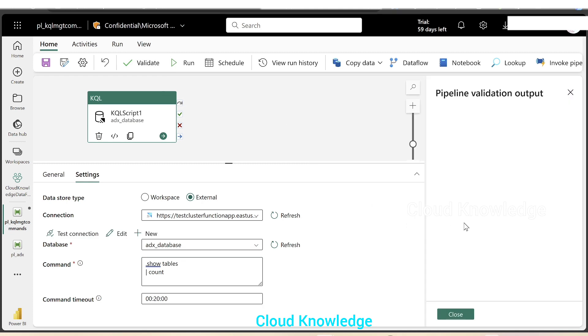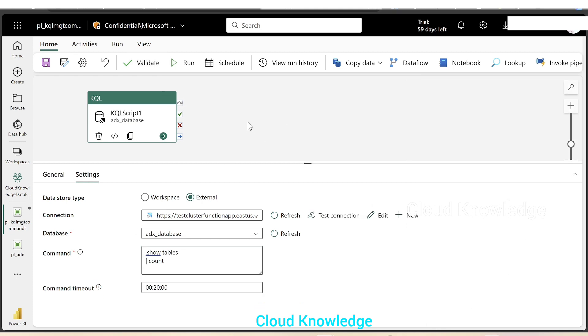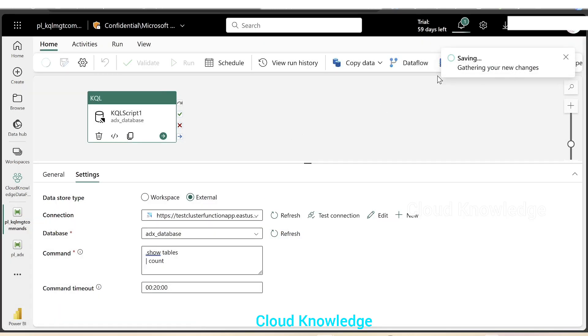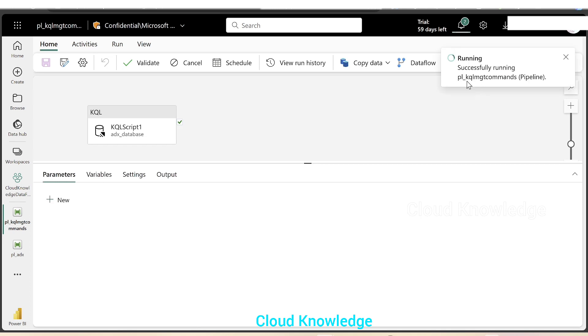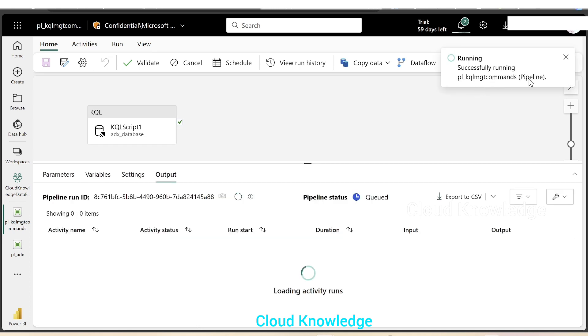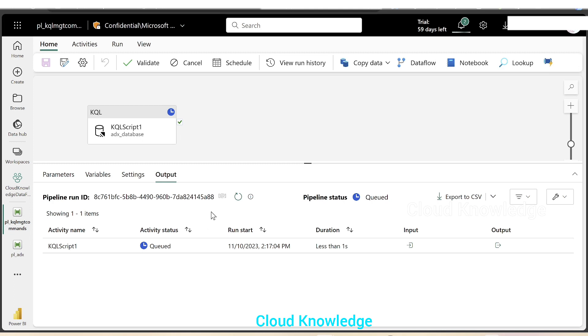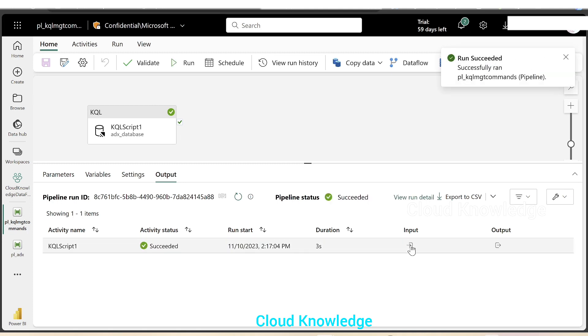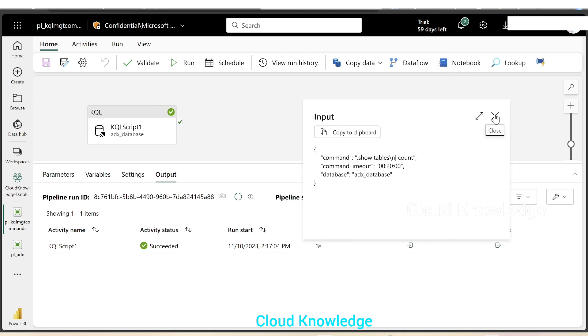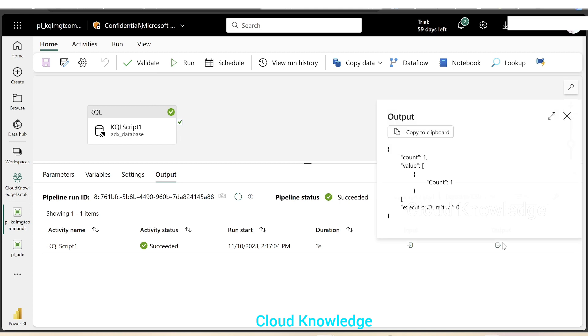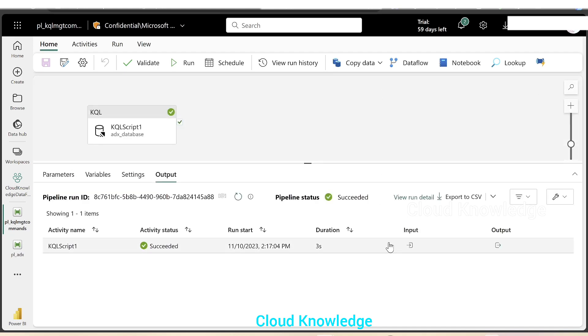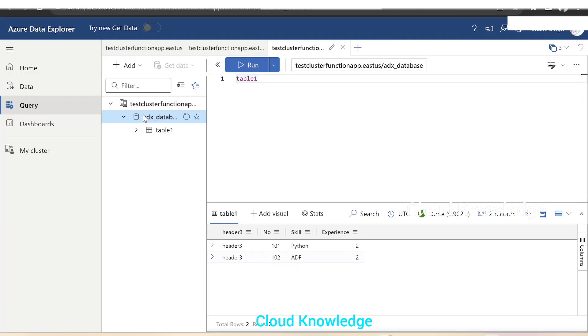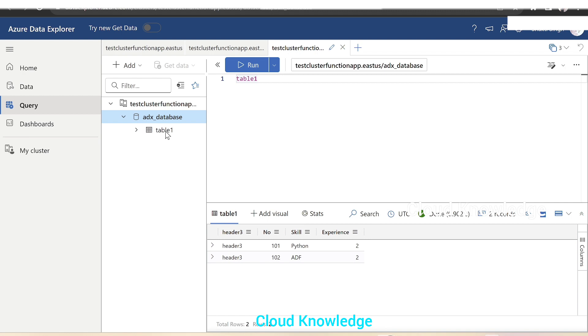We'll validate the pipeline. It looks fine. There are no errors. We'll click on run, which will ask us to save and run. The pipeline KQL MGT commands is executing. In the output section, we can see it succeeded. In the pipeline execution output, we can see the input we have given as the command dot show tables count. In the output, it has given us the count of the tables. How many tables are present in the database? It was one because we have seen here that the ADX_database has table one.